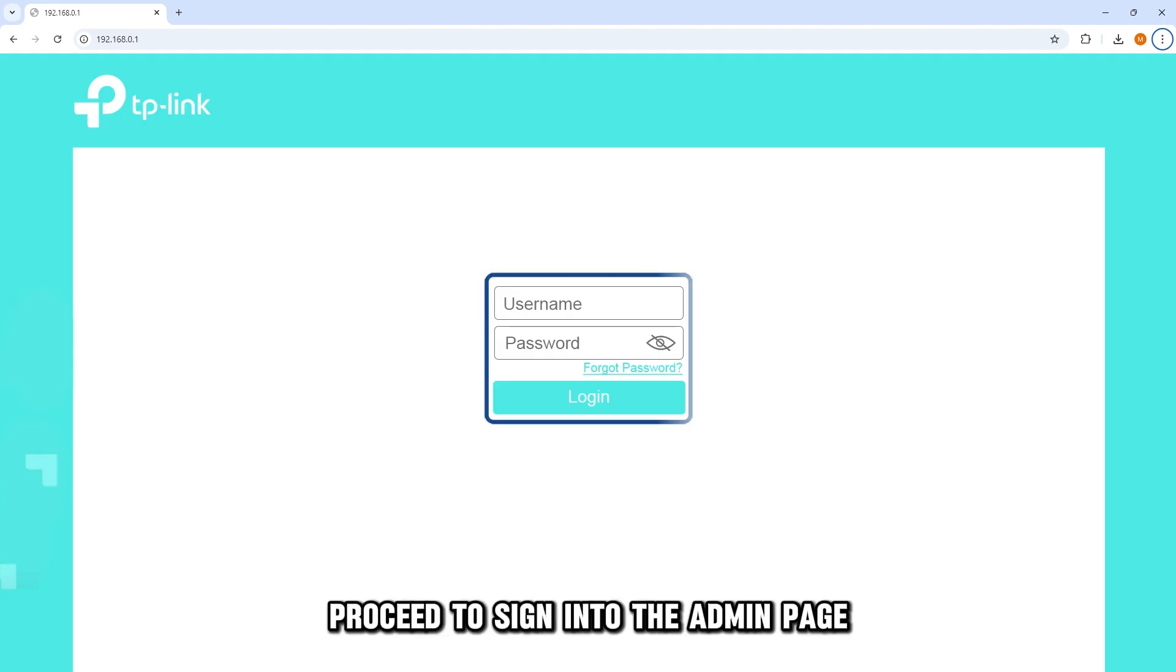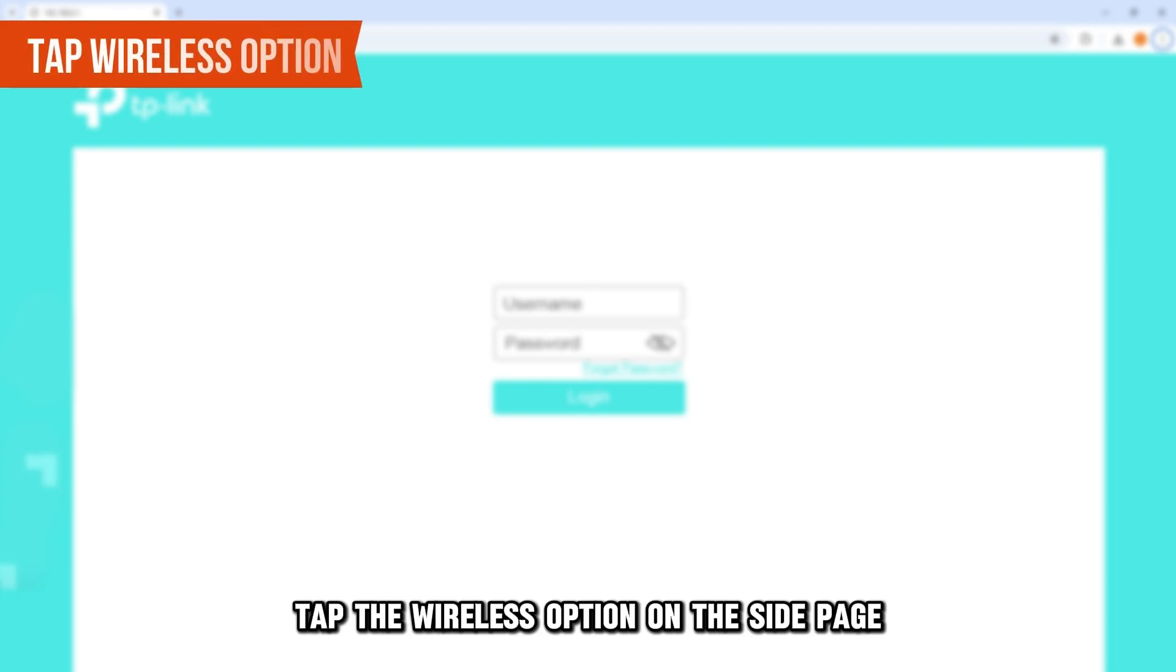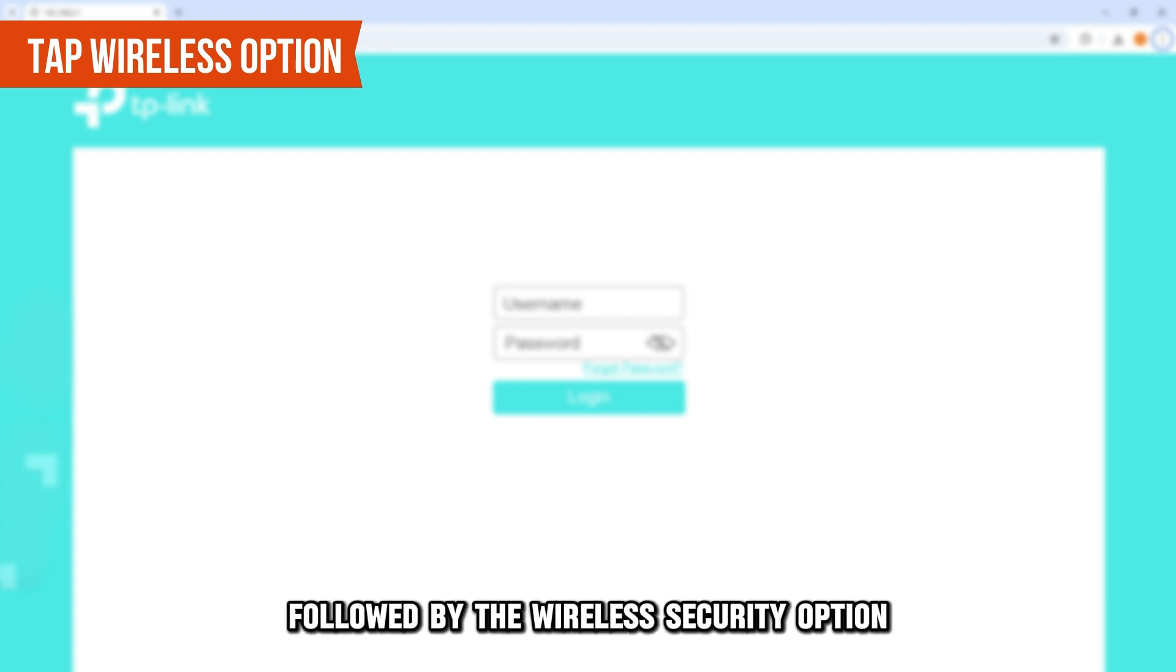Proceed to sign in to the admin page with your correct login details, and once logged in, tap the Wireless option on the side page, followed by the Wireless Security option.